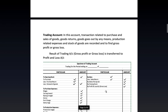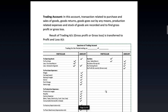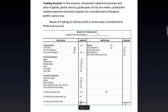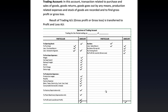The trading account was already covered in 11th standard and we will revisit it in the partnership context. In this account, transactions related to the purchase and sale of goods, goods written off, goods going out by any means, production-related expenses, and stock of goods are recorded to find gross profit or gross loss. The same specimen can be found in your textbook.